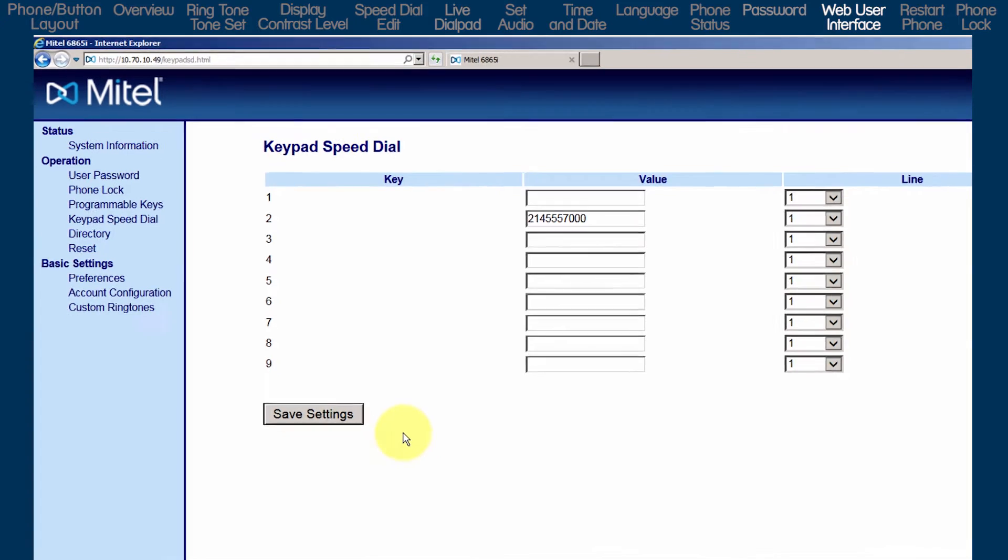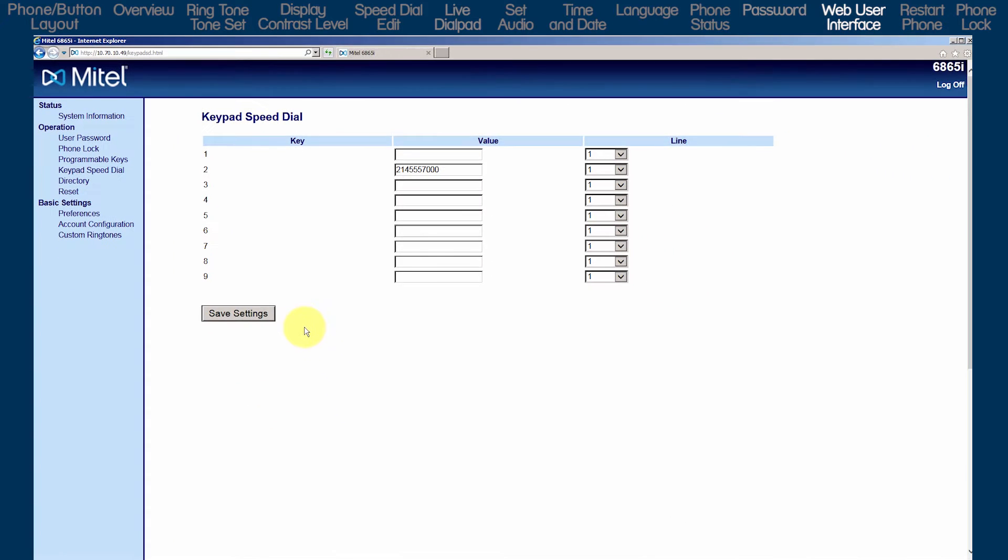There are other settings, but for this tutorial I only wanted to show you how to log in to the web user interface and how to check or modify your speed dial numbers and the keypad numbers.